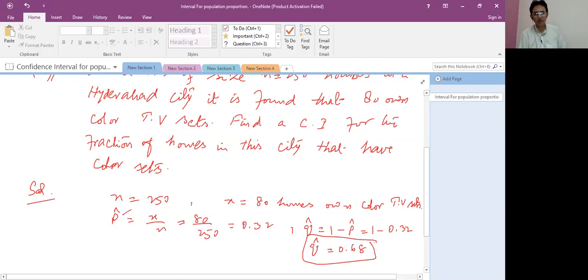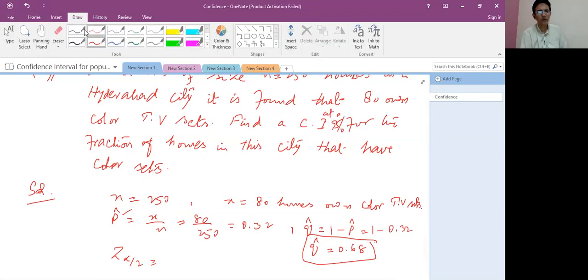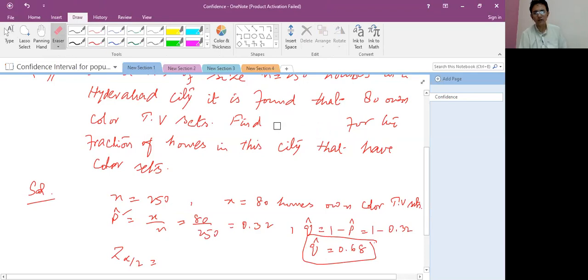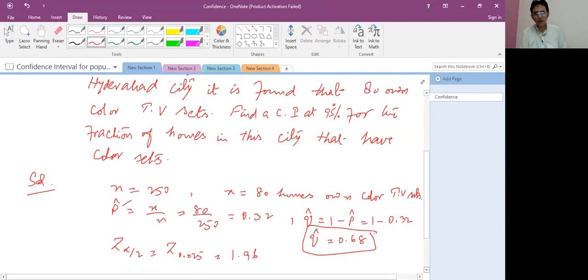So we have determined p-cap and q-cap, the sample proportions. Now applying the formula: z-alpha-by-two at 95 percent confidence corresponds to alpha-by-two of 0.025, and this value is 1.96. These z-alpha-by-two values are constant at 95 percent.